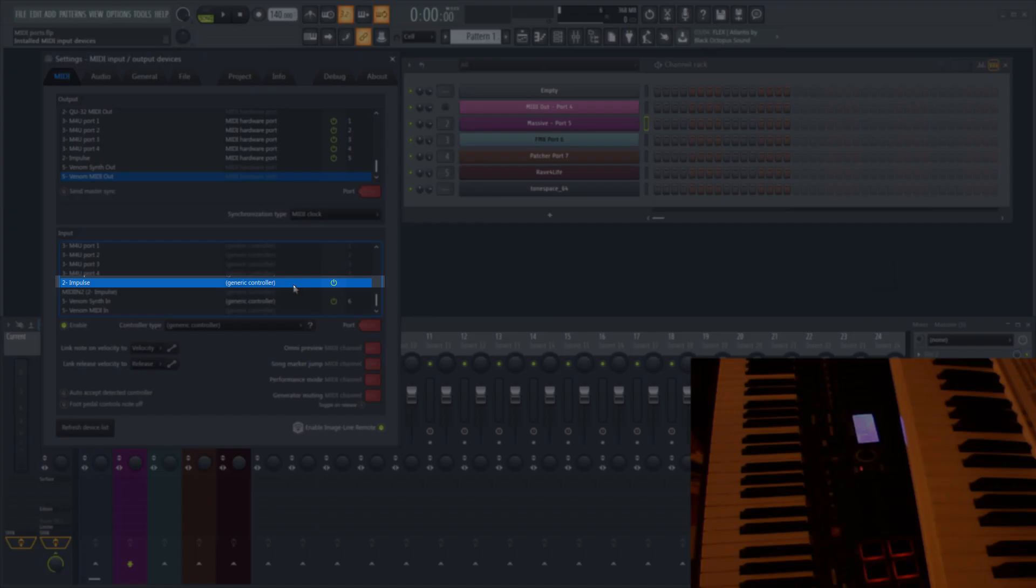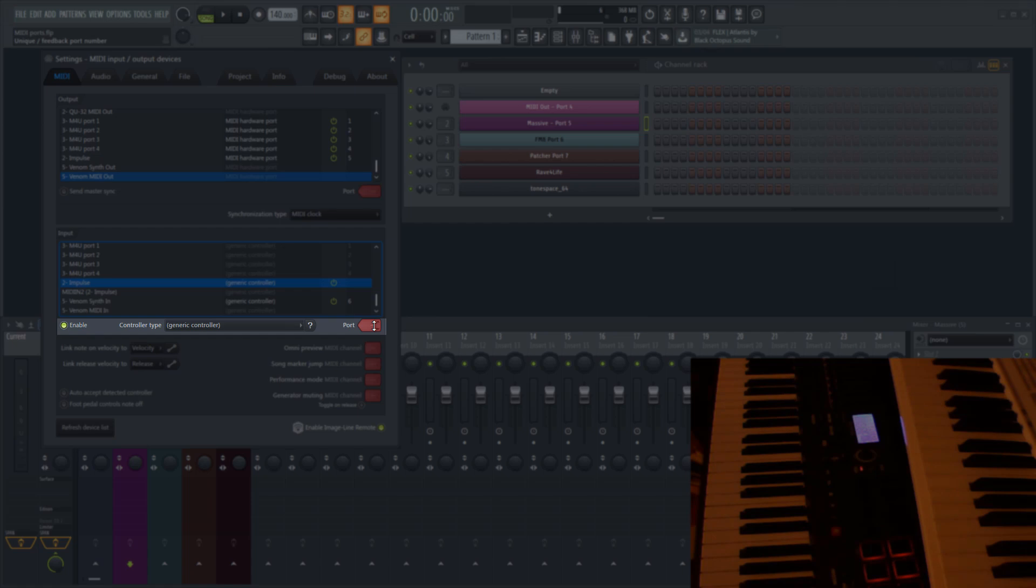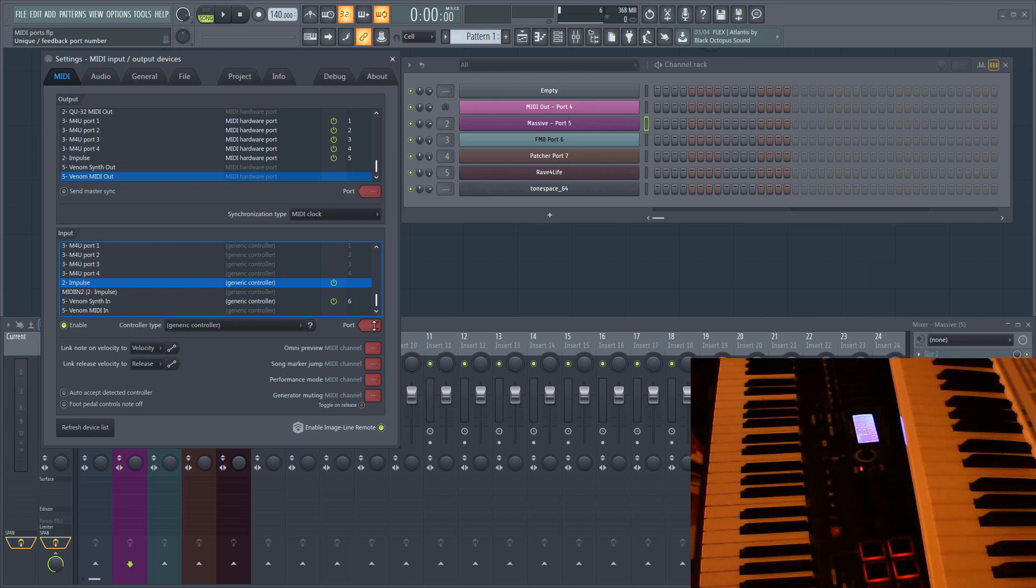I'm going to be using my Impulse MIDI controller. Right now you can see that it is enabled, but has no port selected. With no port selected, notes on my keyboard will be sent to the currently selected plugin in the channel rack. As you can see, as I switch between the plugins, the notes are sent to the selected plugin.